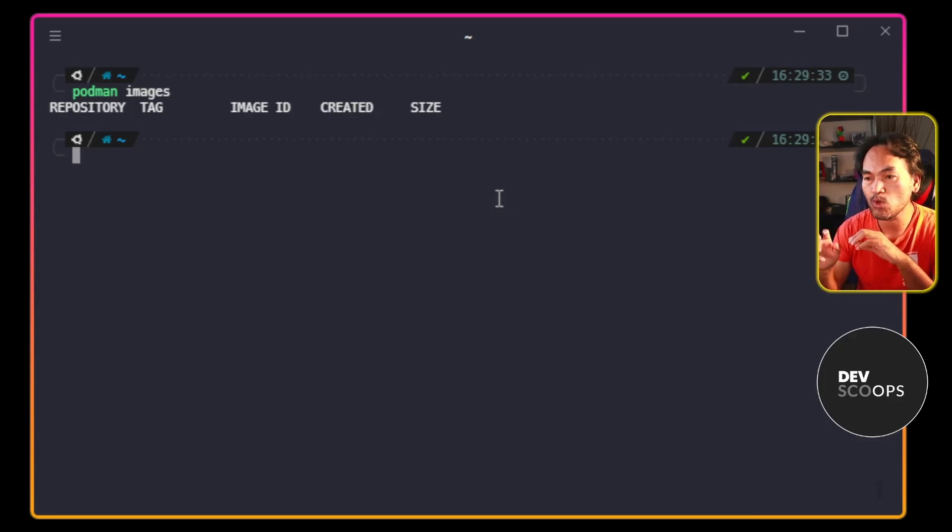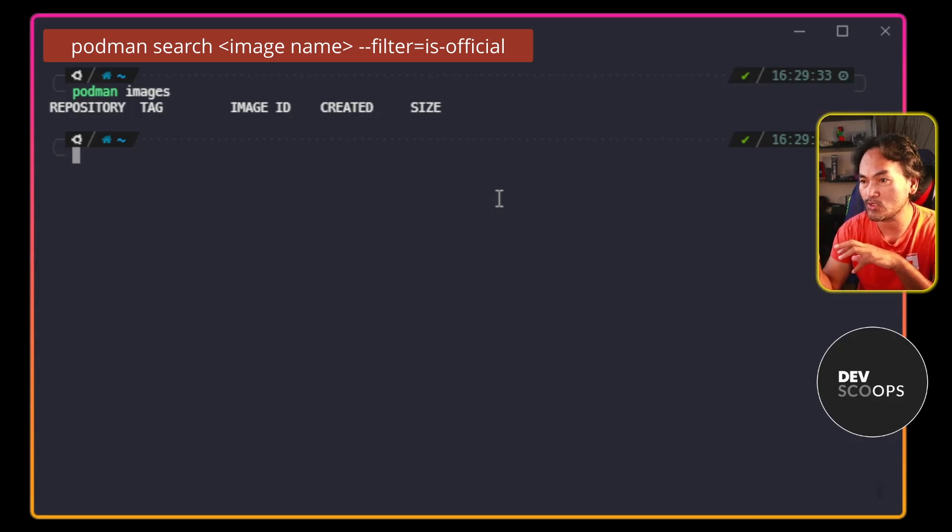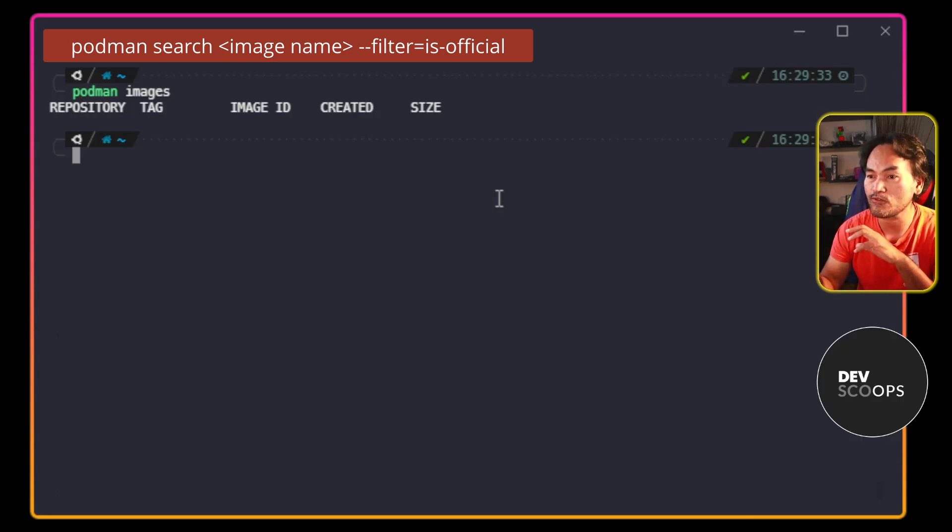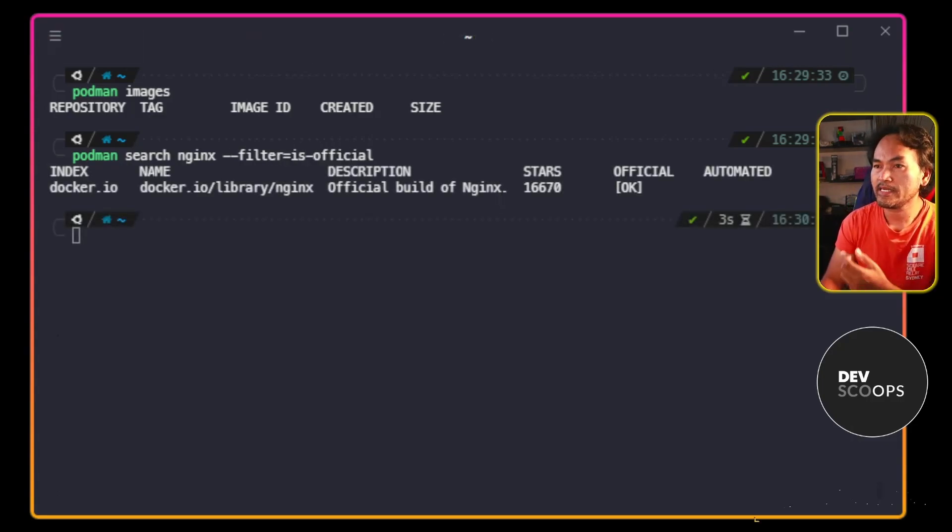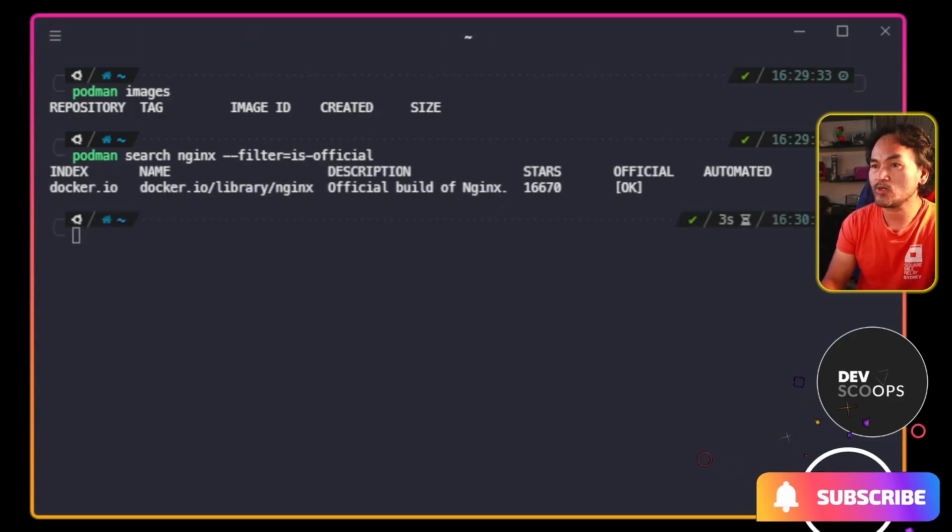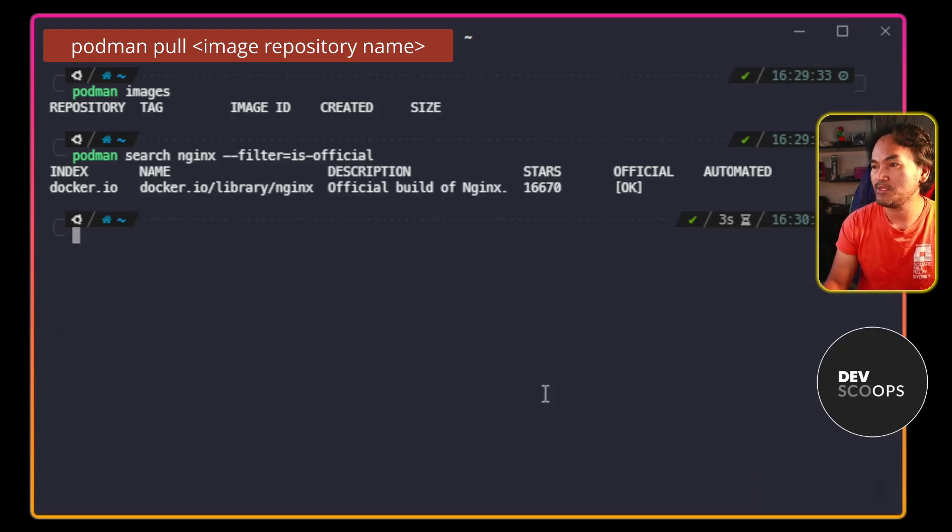I'm going to search for this image across all podman registries and repositories and find the source for an official version. I get one result in the list. So let me go ahead and pull this image.